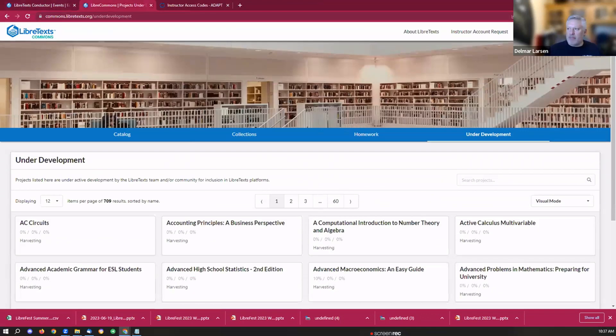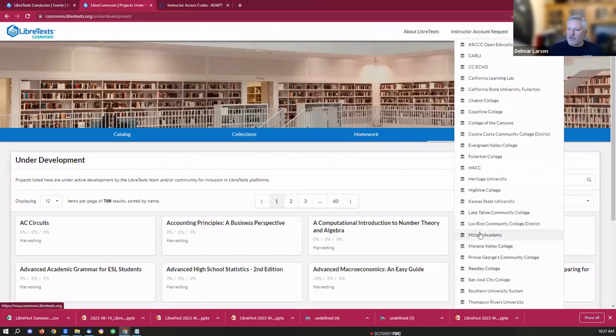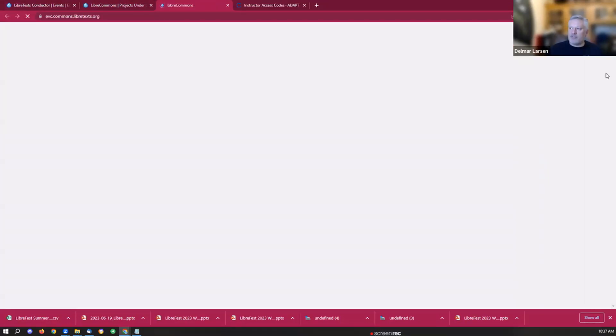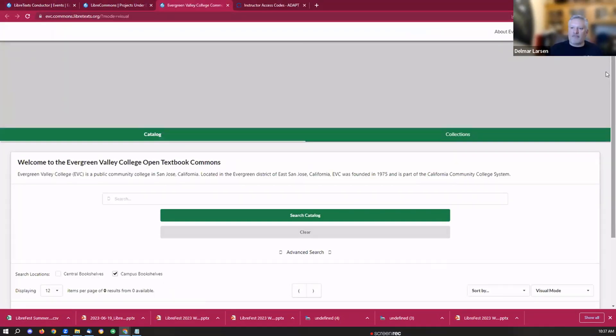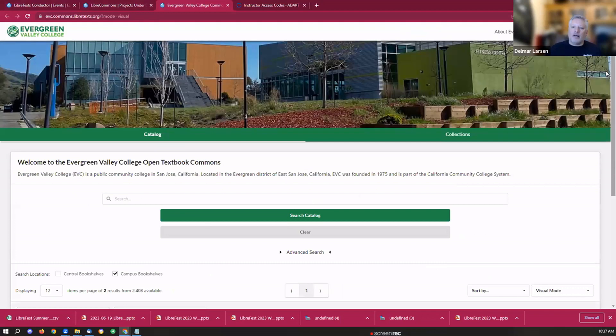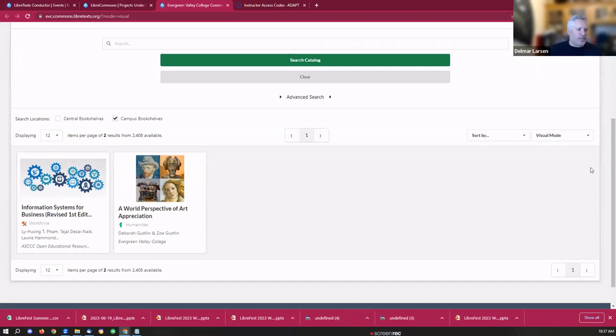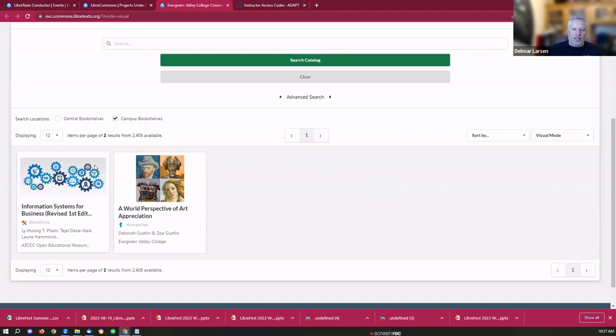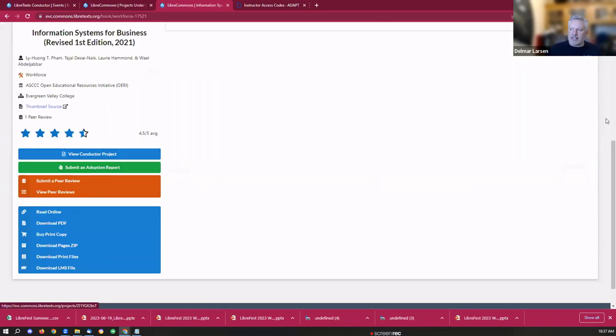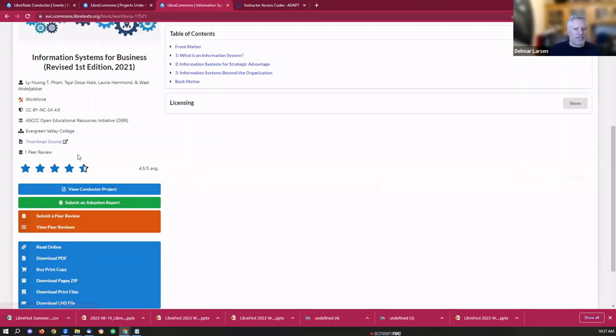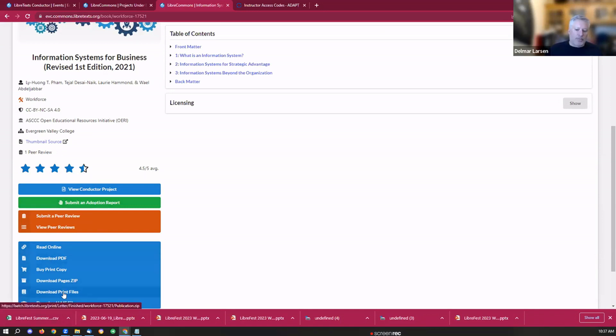I should mention that any individual campus can come in and have their own infrastructure. For example, Leah is going to be presenting soon. This is Evergreen Valley College's Campus Commons. They have a range of projects that are in development. As soon as they get published, they then become available in the Conductor, where you can go through any of these things and see a snapshot of snippets that are useful, including if you have some reviews on there, if you have a homework infrastructure in place, you can download your files, your PDF, your LMS infrastructure for Campus Commons.